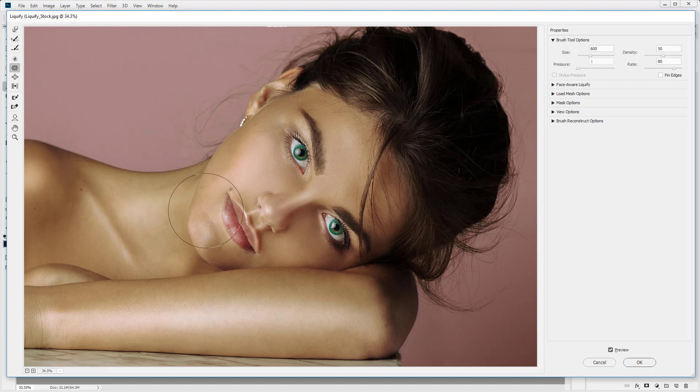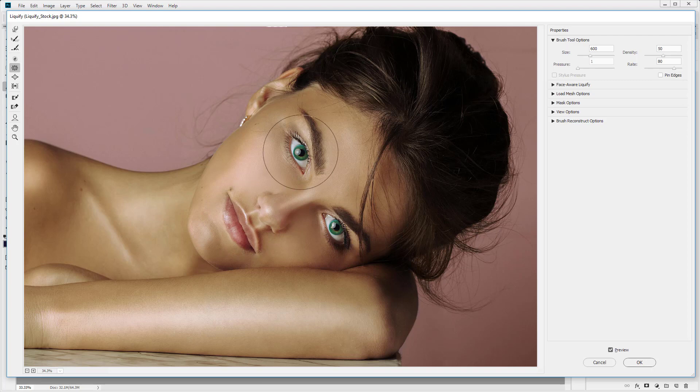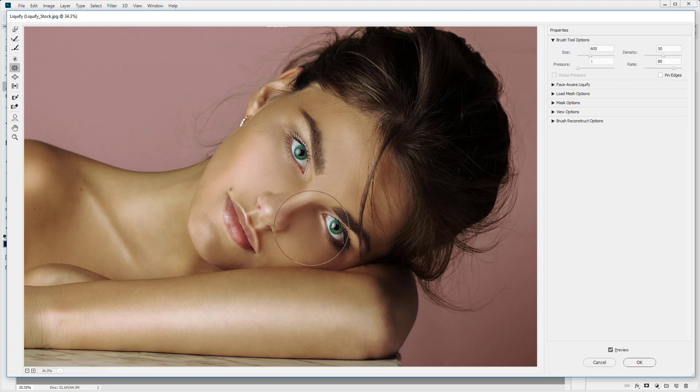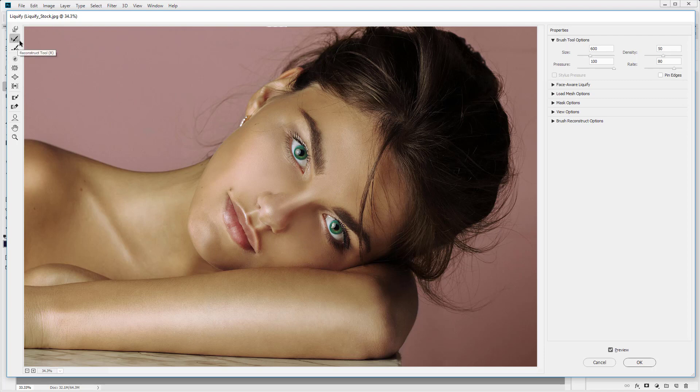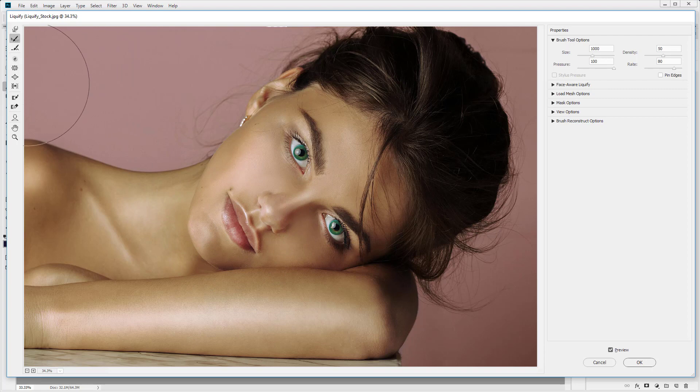The pucker tool is a way to reduce the size of the image. So I'm going to click on the lips and it's going to reduce the size. Or if you wanted to reduce the size of the eye, you can see there we've reduced that down. So let's reconstruct those areas. Let's draw over those and bring those back to normal.